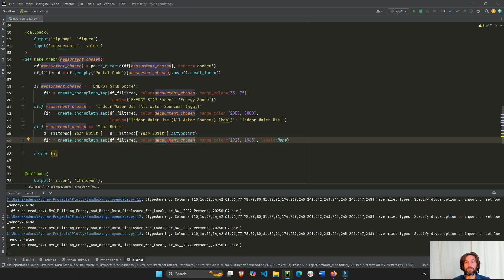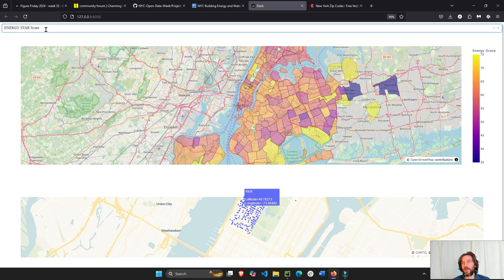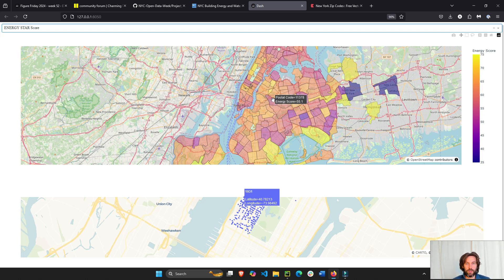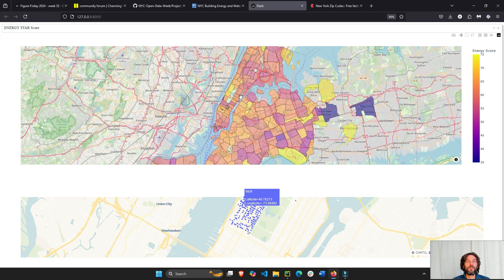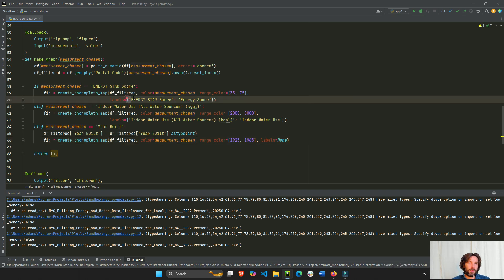For energy star the range color is set from 35 to 75 instead of the default 0 to 100, because very few average zip codes fall below 20 or above 85. Leaving the default range makes everything look orangey and hard to distinguish. I also change the label from 'energy star score' to just 'energy score' on the color bar.